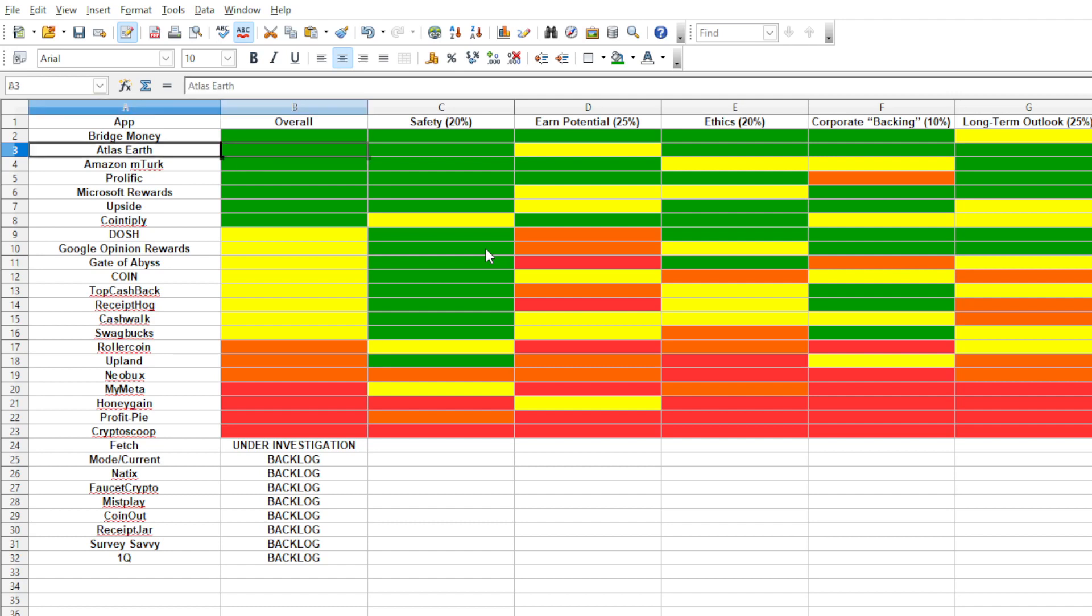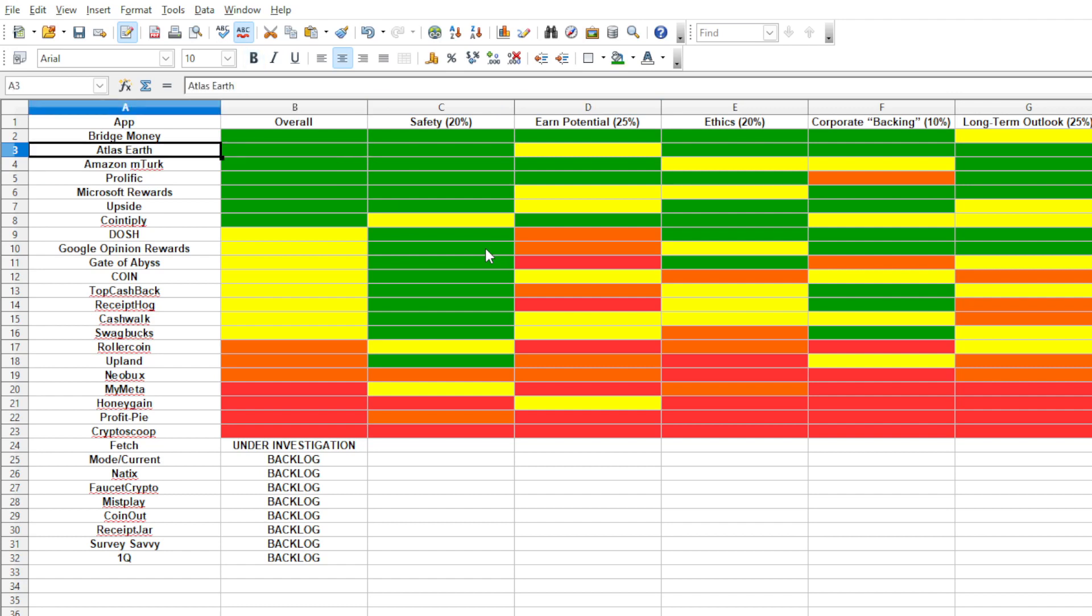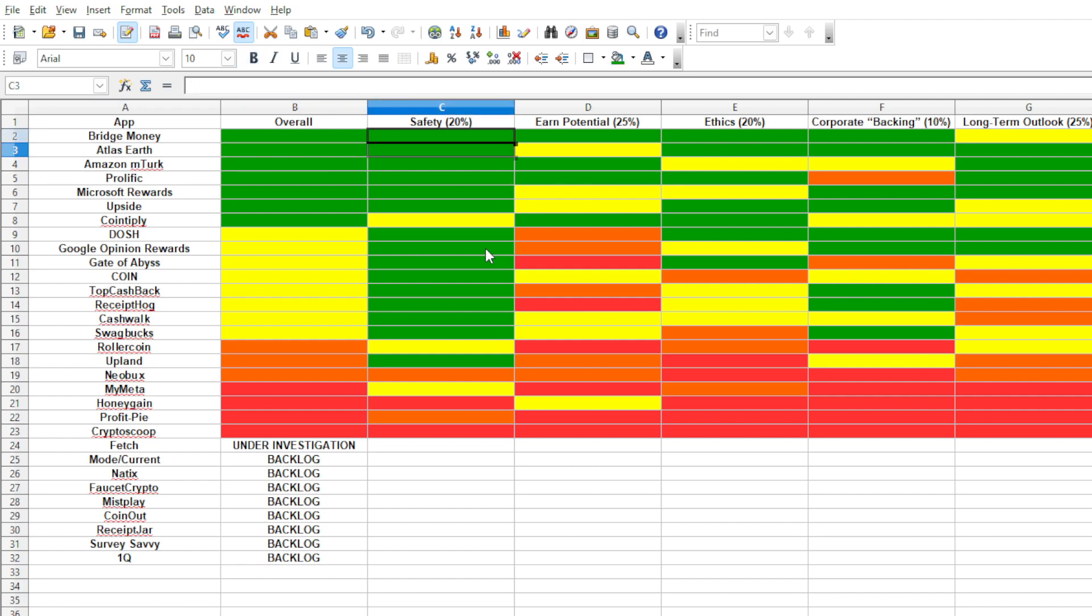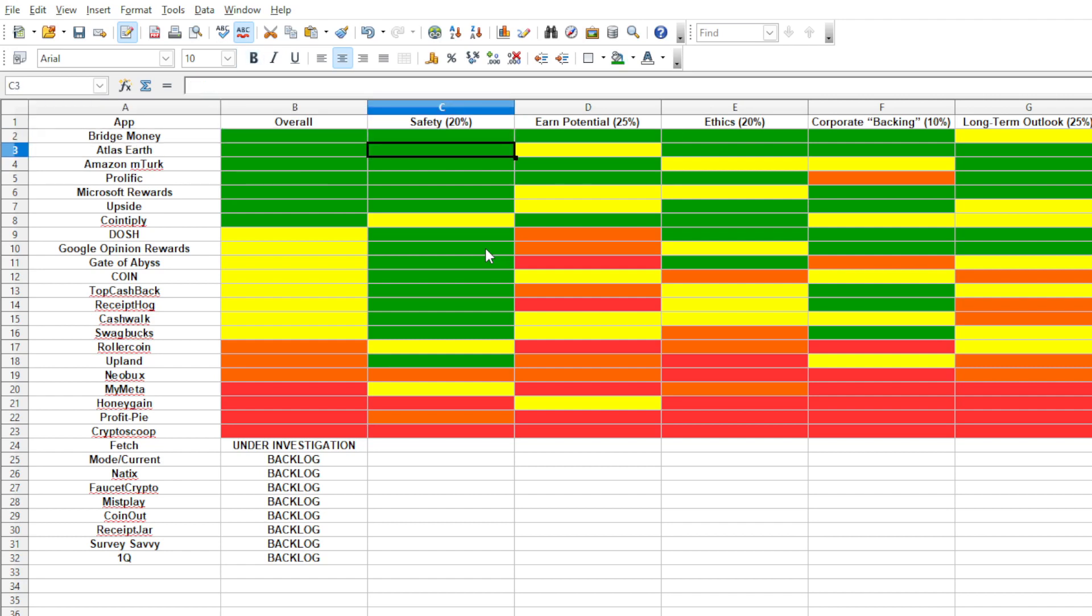So you're probably wondering why it's number two and not number one, and the main reason for that is because it just makes less money per month. With Bridge Money, you can make anywhere between $60 to $80 a month with Bridge Earn Plus, and with Atlas Earth, you're looking at about $20 to $30 a month for roughly the same kind of commitment. Granted, Bridge Money is $52 a year, but you tell me that you can make any more on $52 a year with Atlas Earth. You know, that's not that many parcels. So yeah, that's pretty much it for Atlas Earth.